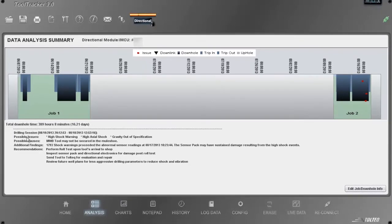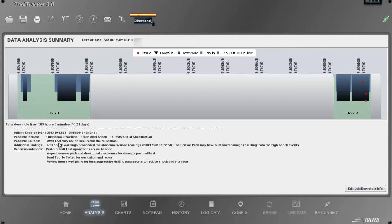Okay, we're looking at possible issues: high shock warning, high axial shock, and gravity out of specification. Possible causes: MWD tool may not be secured in the mule chute.